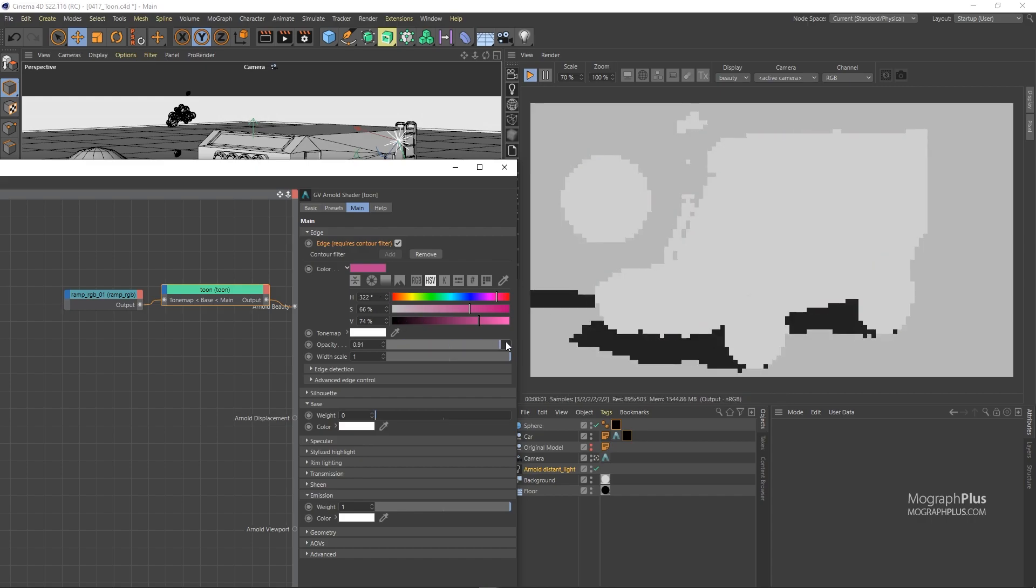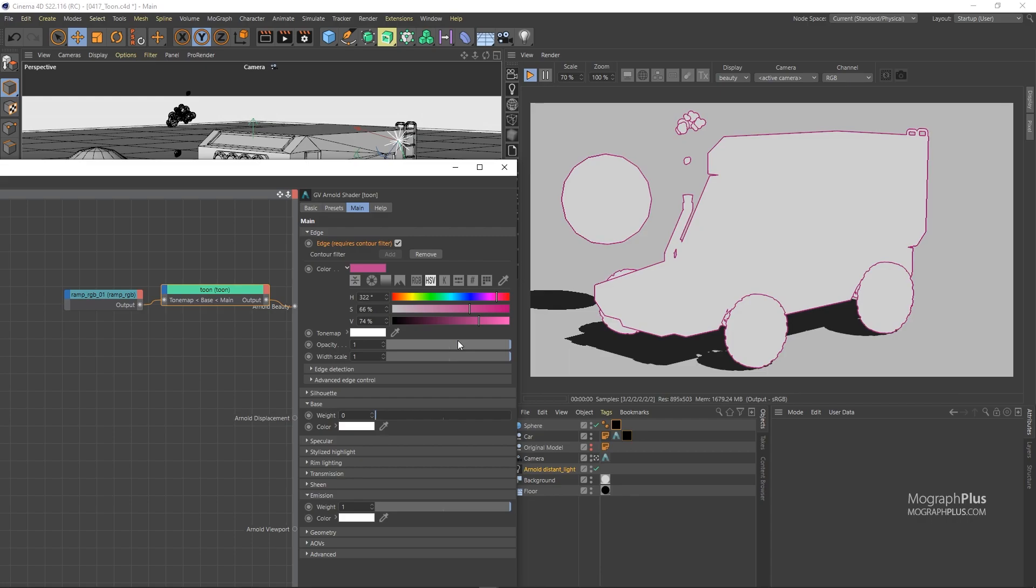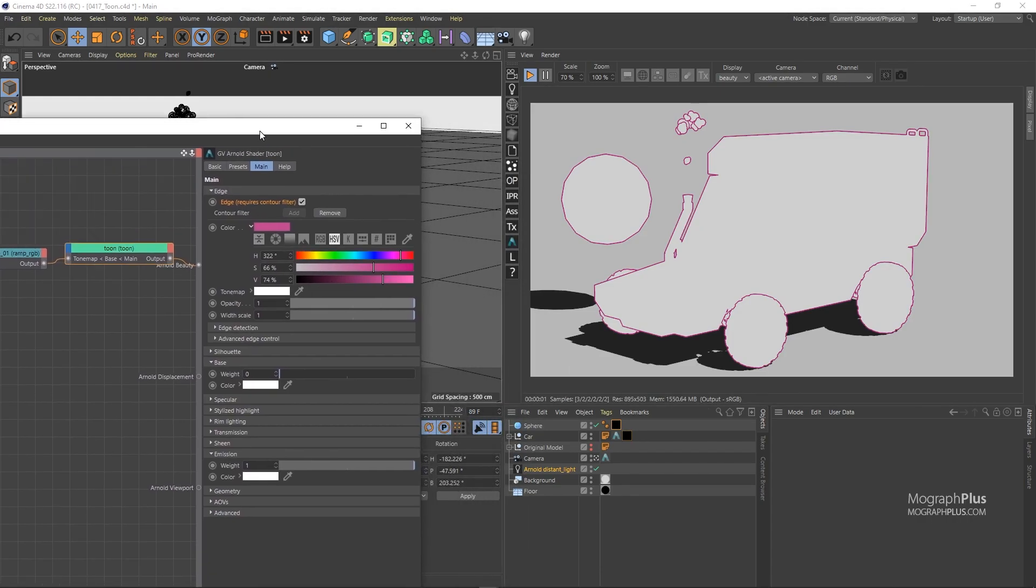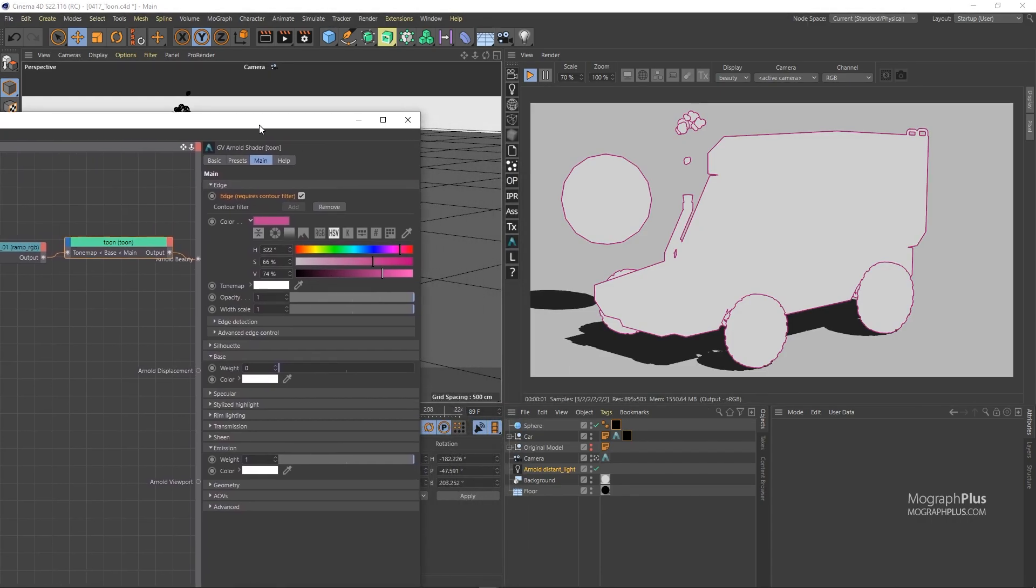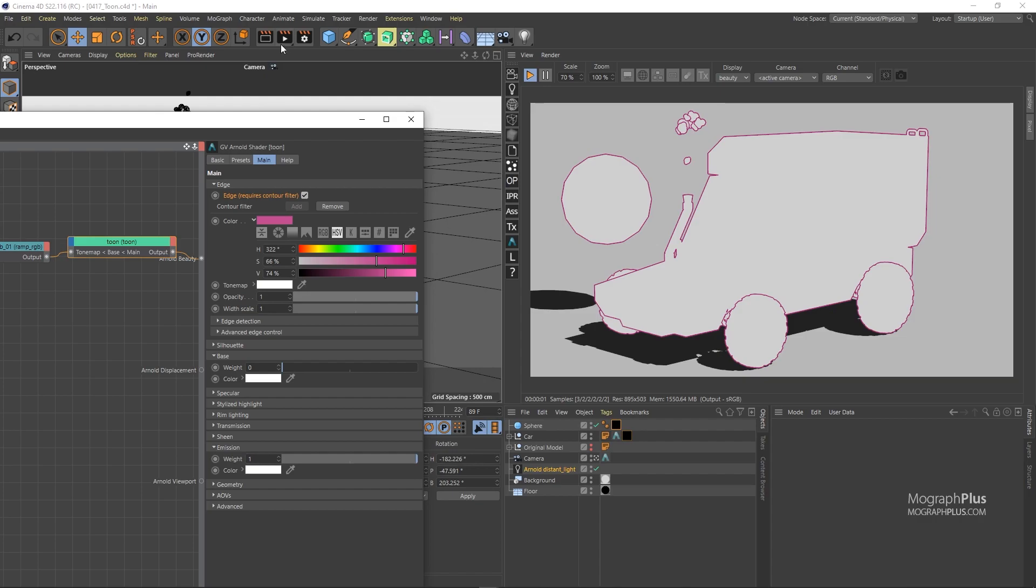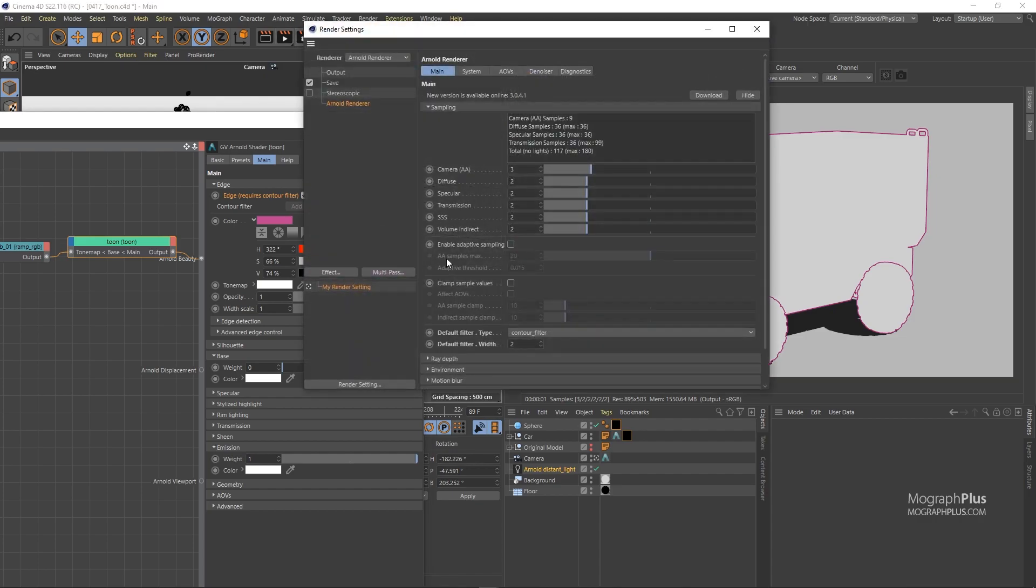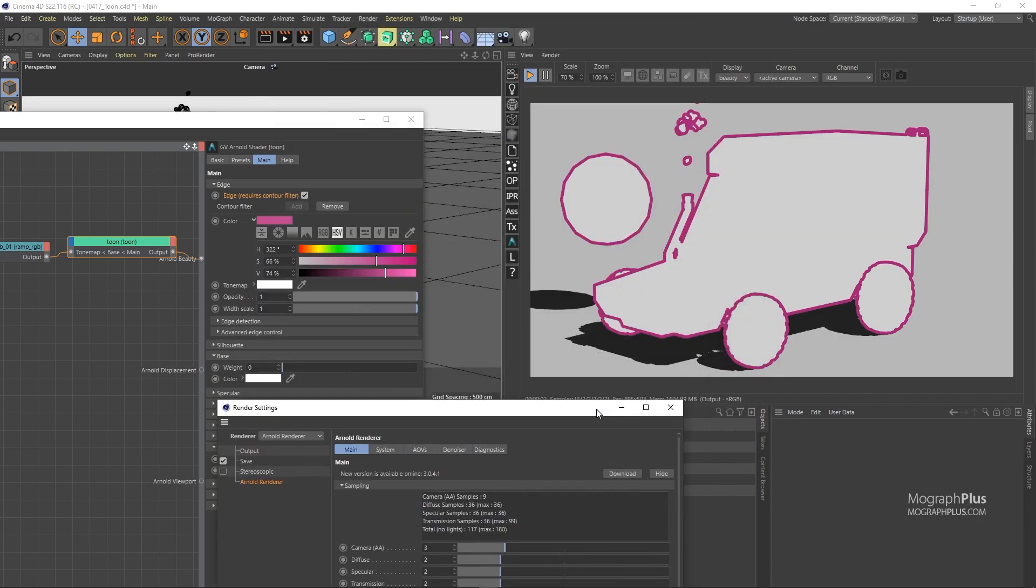Width scale controls the width of the lines and this is a multiplier for the filter width in the render settings. So if I set the filter width in the render settings to let's say 6, now we are going to get a much thicker line. But I can multiply it by a width scale less than 1 to get a thinner line.